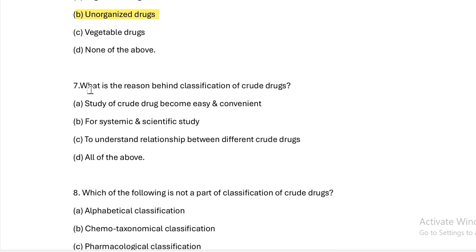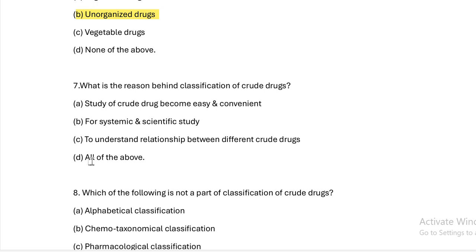Next question: What is the reason behind classification of crude drugs? Option A: study of crude drugs became easy and convenient. Option B: for systematic and scientific study. Option C: to understand relationship between different drugs. Option D: all of the above.